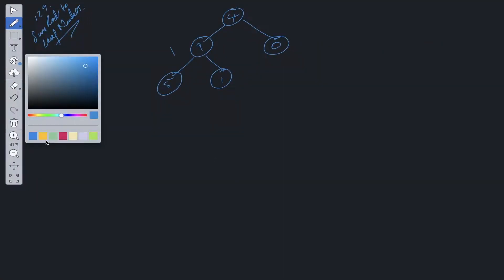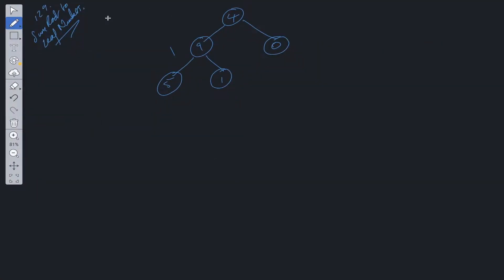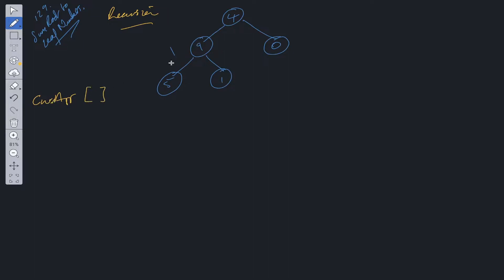We're going to be using some kind of recursive solution. And we know that at each level, we need to pass down the current value. So what we can create is a current array. And this is going to store at each level the values. So at the first level, at this level, current array is going to equal 4.